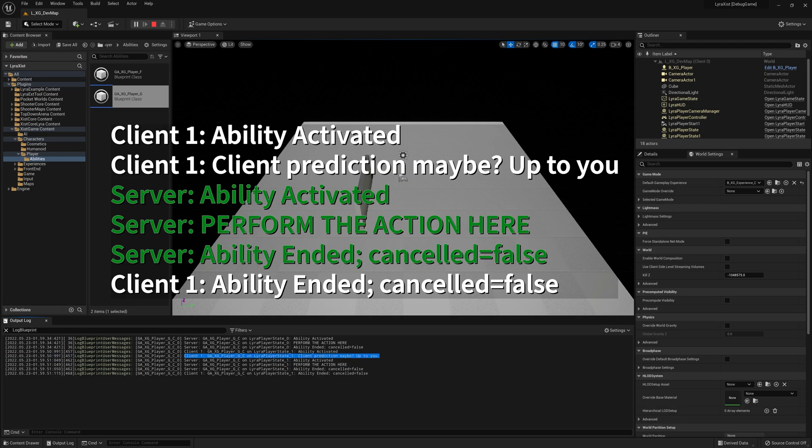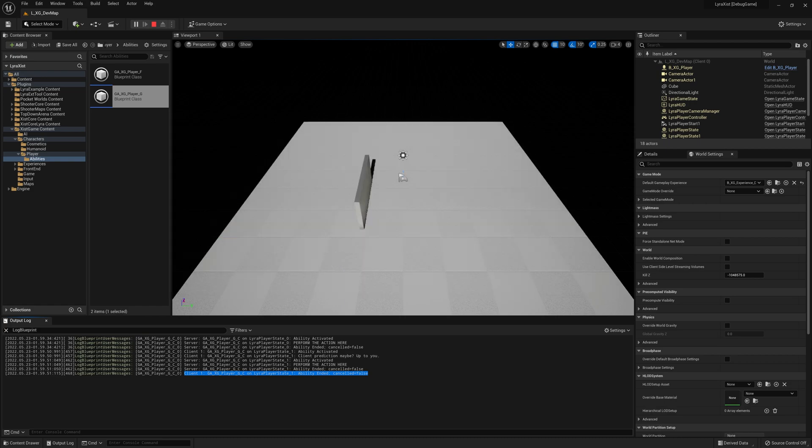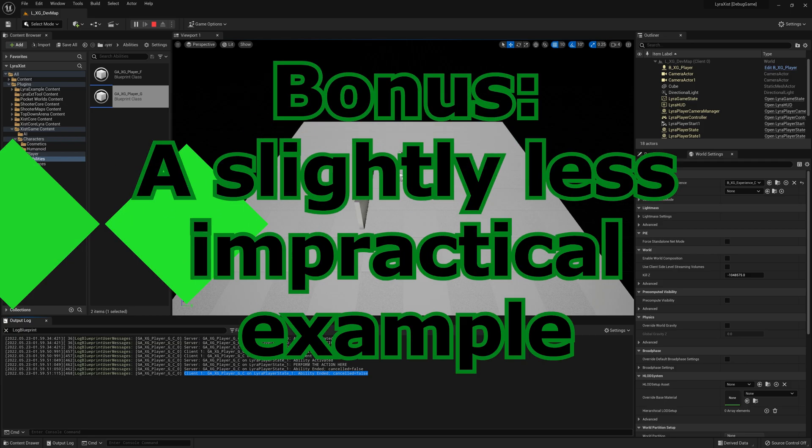And then the client says, hey, maybe I should do some prediction or something, you know, who knows, but then it doesn't do anything else. The server then says ability activated. Hey, I'm doing whatever and ability ended. And then the client knows that the ability ended. So you can play with this and see what kind of stuff can you do on the client. What kind of stuff can you do on the server? But here is a default implementation. This works for networked games.